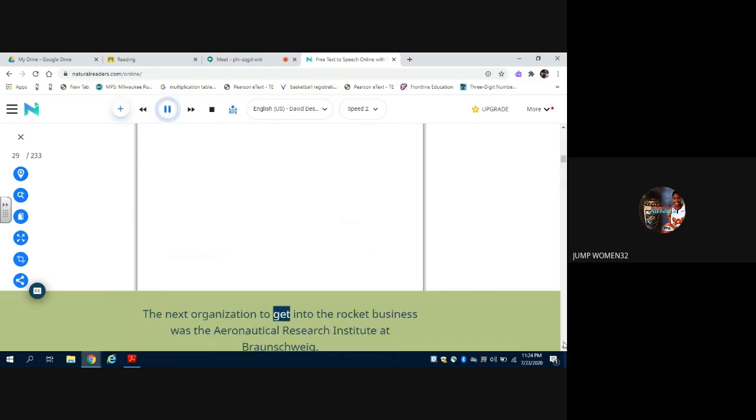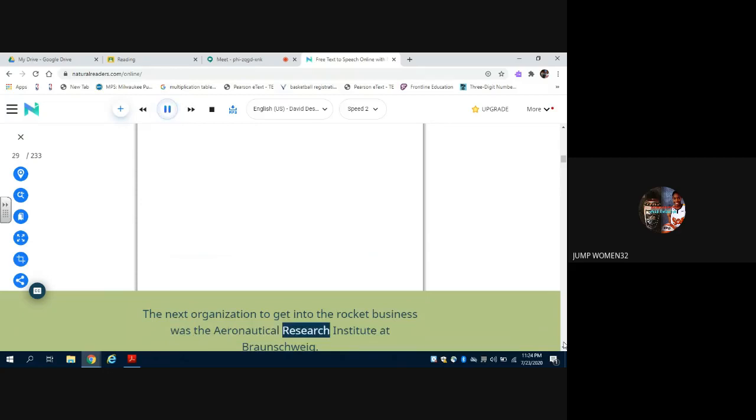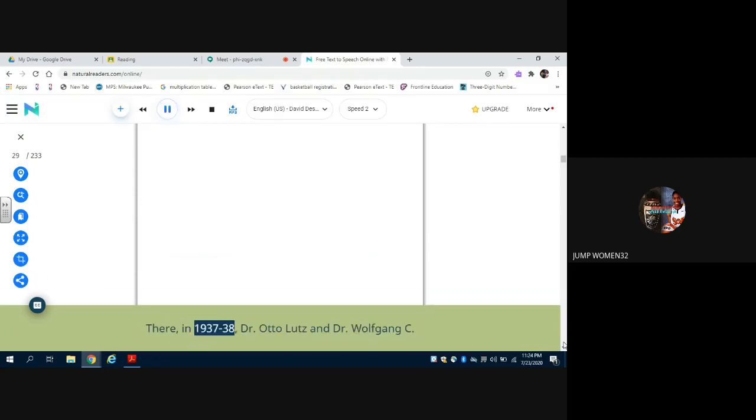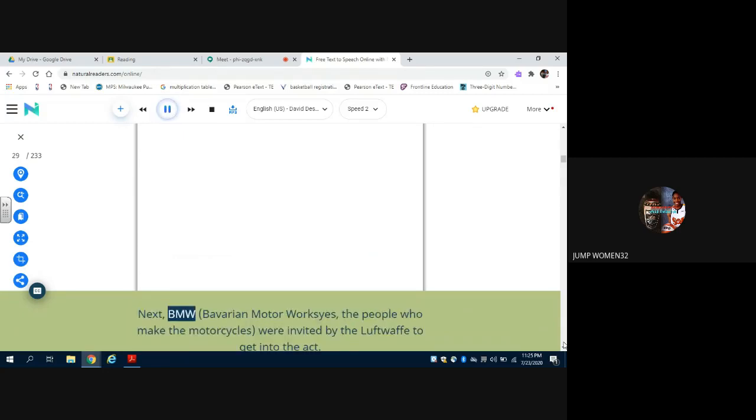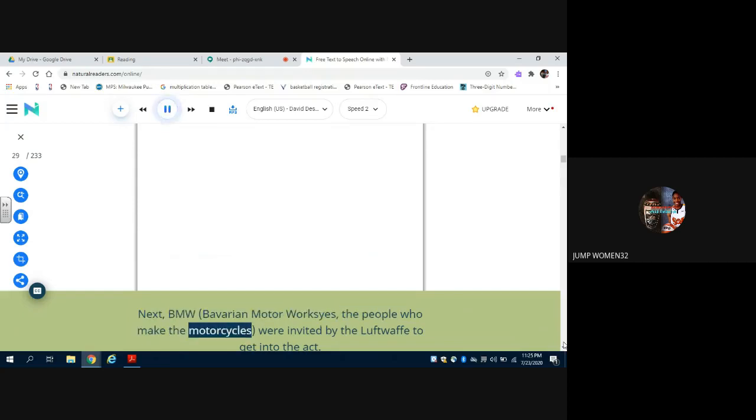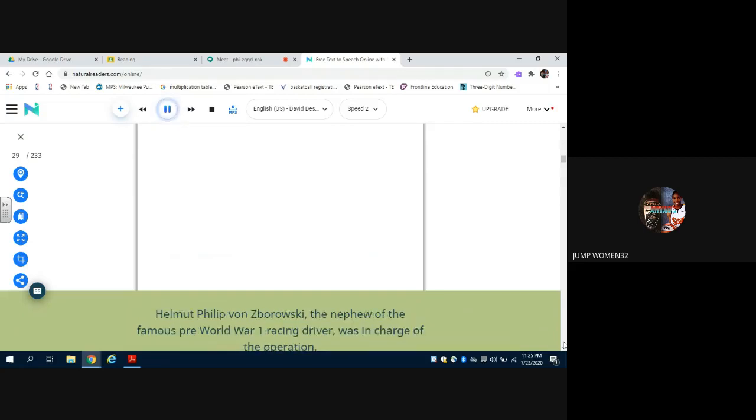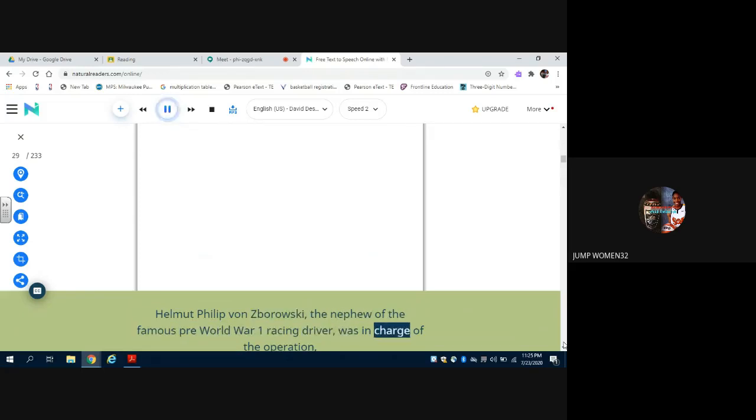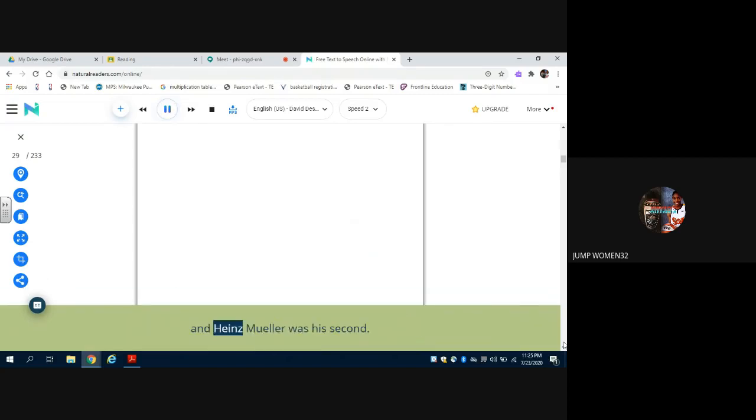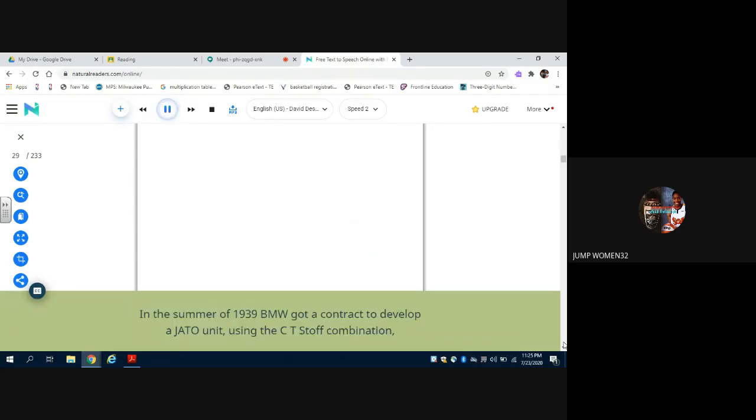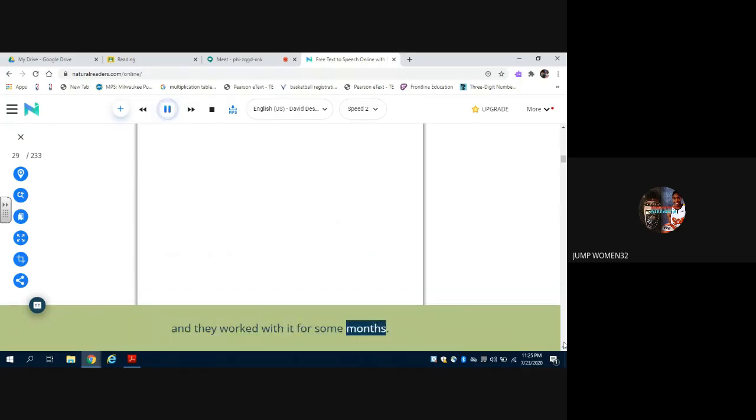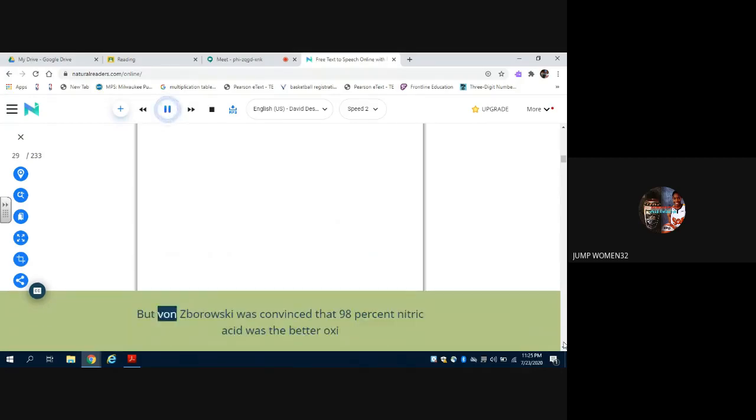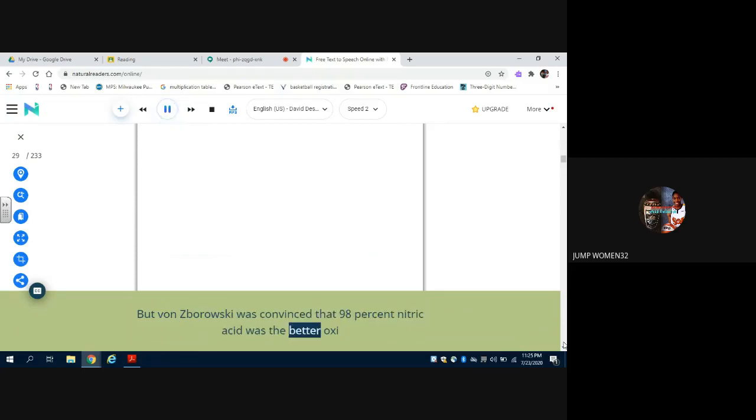The next organization to get into the rocket business was the Aeronautical Research Institute at Braunschweig. There, in 1937-38, Dr. Otto Lutz and Dr. Wolfgang Noegrath started to work on the C-STOF-T-STOF combination. Next, BMW, Bavarian motor works, the people who make the motorcycles, were invited by the Luftwaffe to get into the act. Helmut Filip von Swarowski, the nephew of the famous pre-World War I racing driver, was in charge of the operation, and Heinz Müller was his second. In the summer of 1939, BMW got a contract to develop a JATO unit using the C-T-STOF combination, and they worked with it for some months.